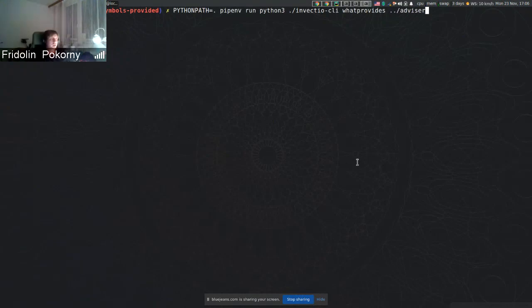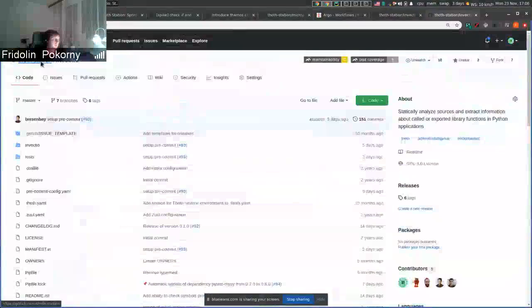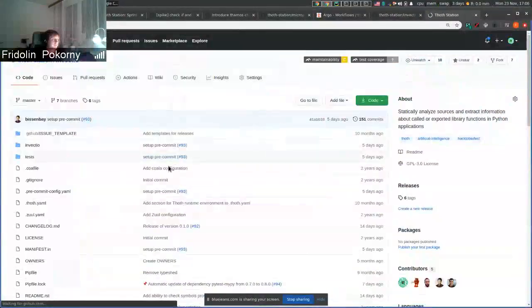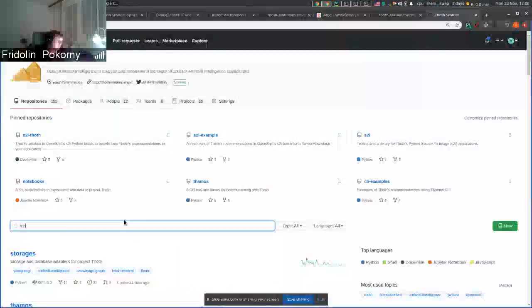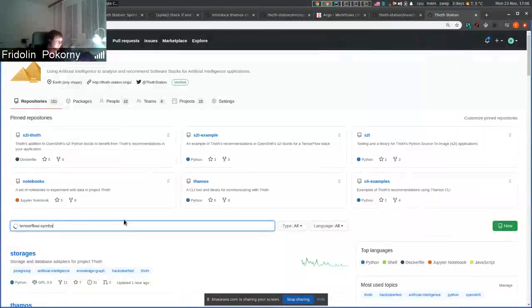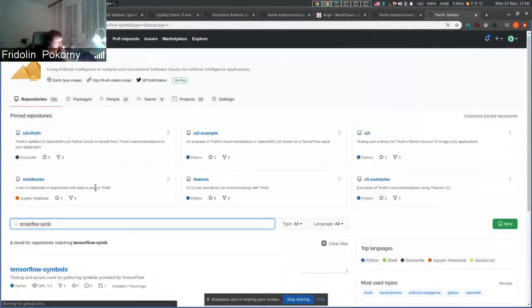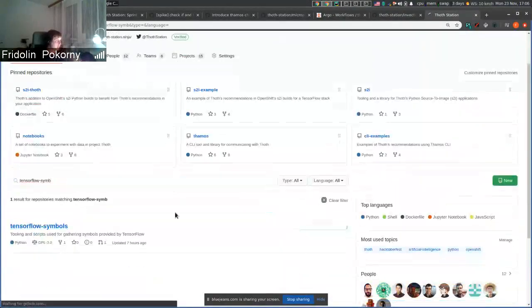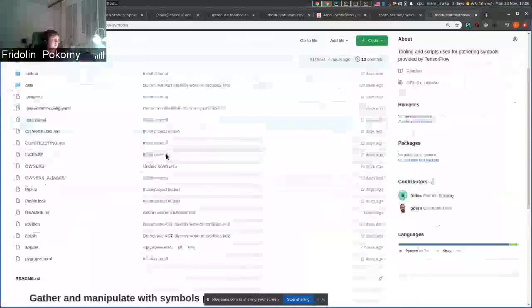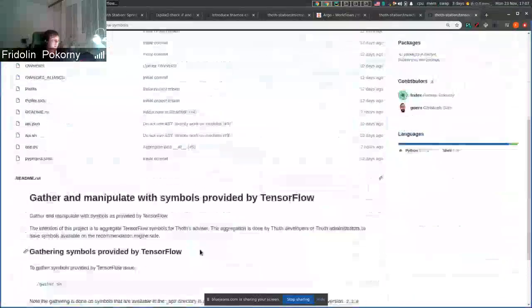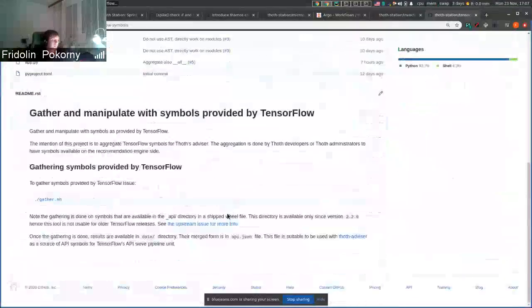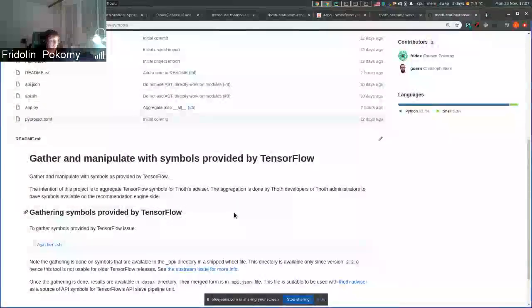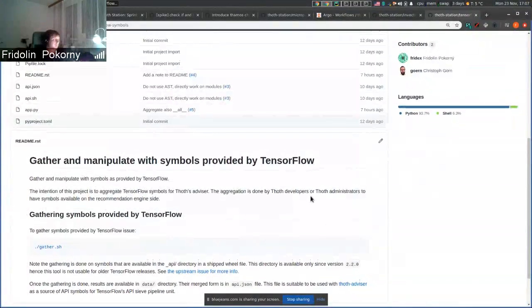So we had to revisit this approach and if we take a look at a repository that is called TensorFlow Symbols, it provides a tool that can scan API symbols that are provided by TensorFlow and that are supported across minor releases.